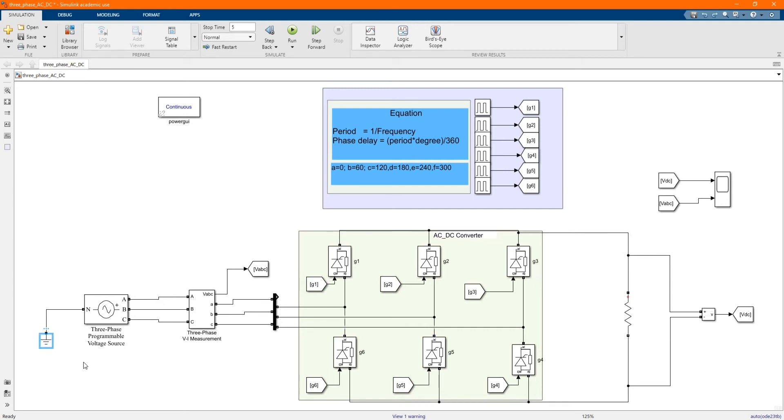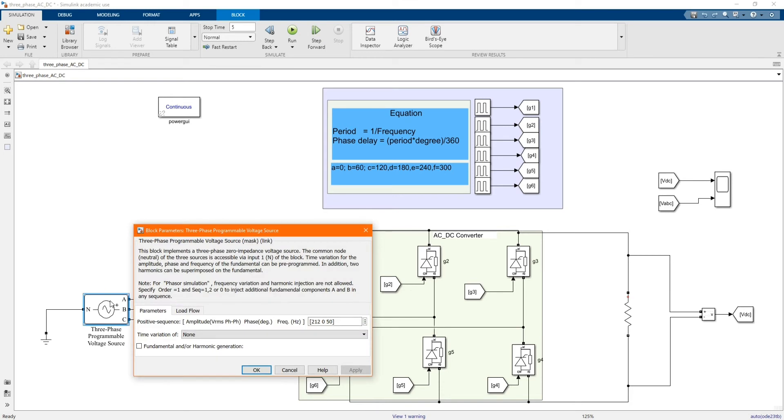Here we have our grounding. Here we have our three-phase voltage source. That's the voltage, 212 and our frequency, 50.